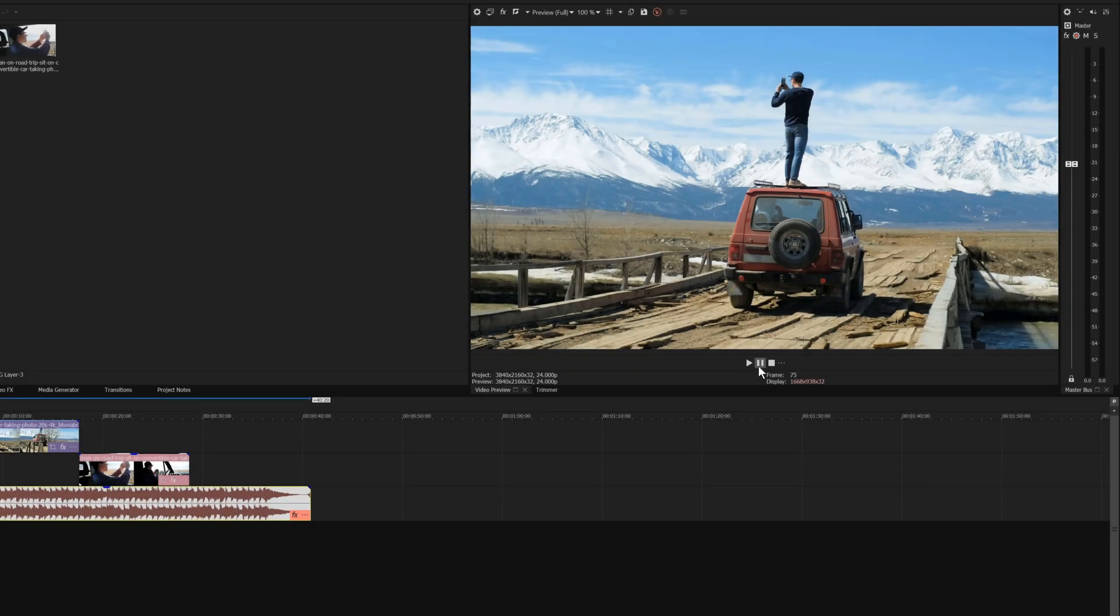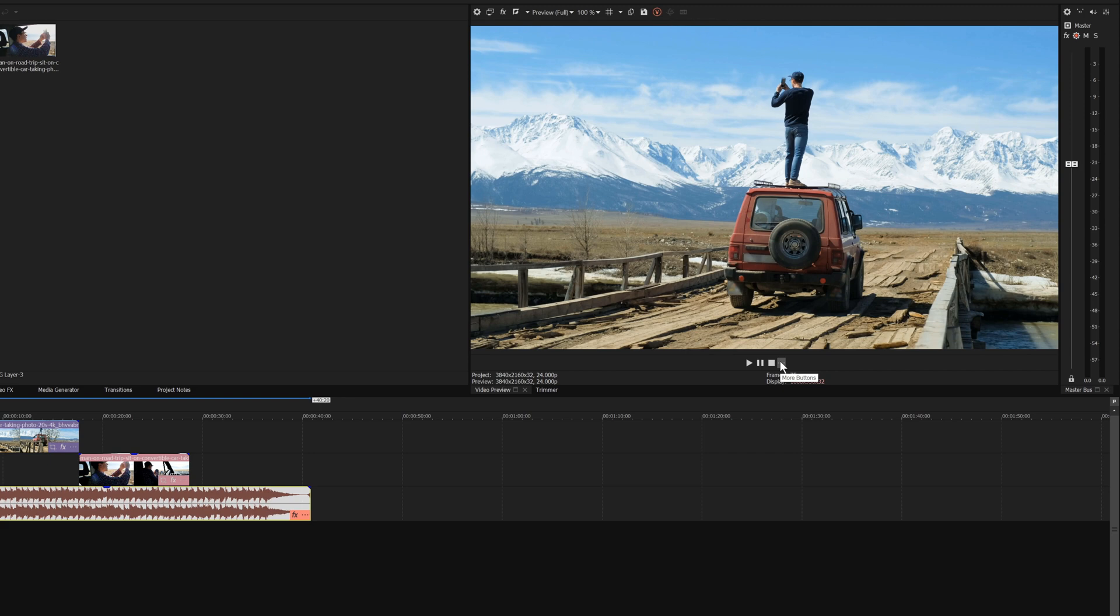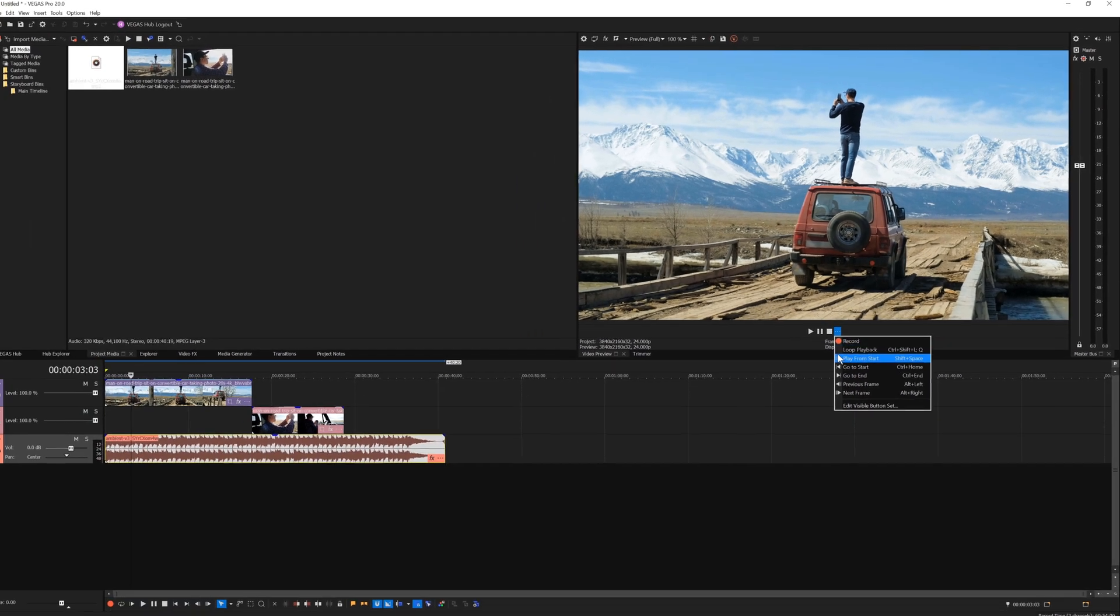The Transport at the bottom of the window shows the Play, Pause, and Stop buttons since you use these most often while you edit your project. Additional buttons give you more functionality. For instance, to play your project from the start regardless of where your cursor is, click the More button and choose Play from Start from the menu.